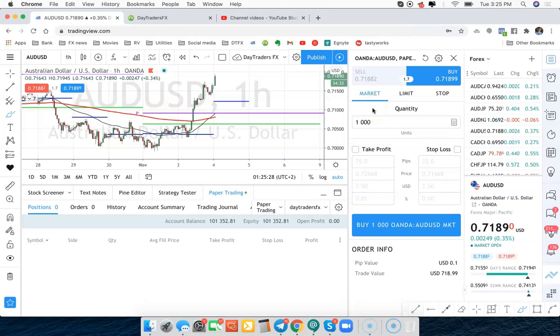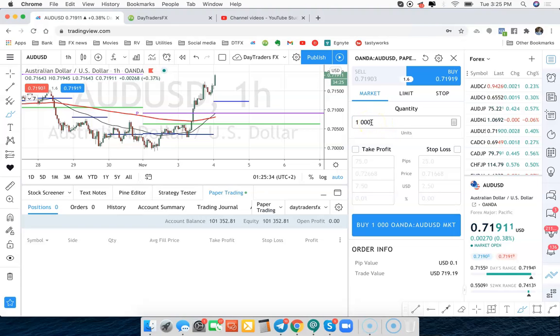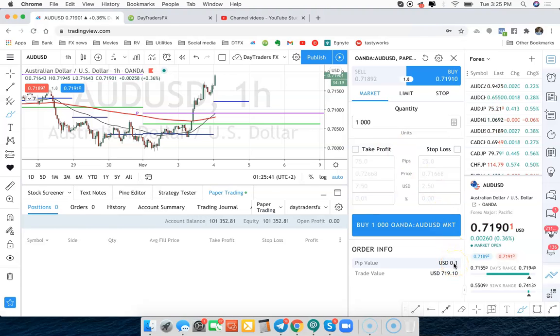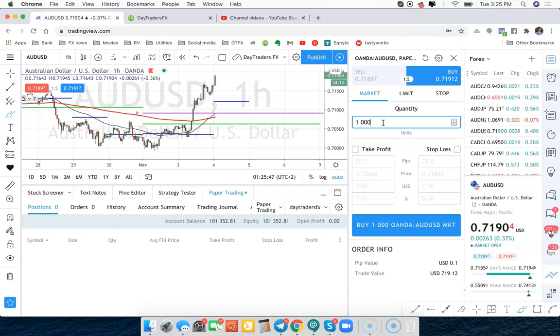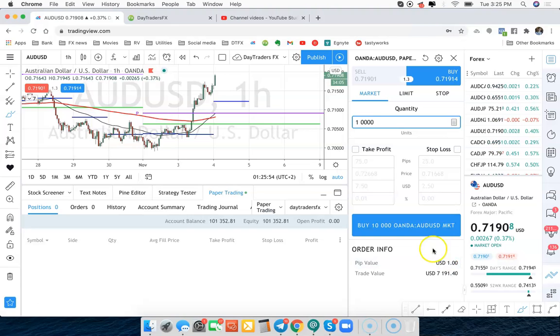Now this size down here is going to give us a general idea of how much we're going to be making or risking per trade. 1000 units you can see is about 0.1 USD. So that's 10 cents a pip. If we go in at 10,000 units, so we throw another zero on there, that's now a dollar a pip. That's a dollar a pip.